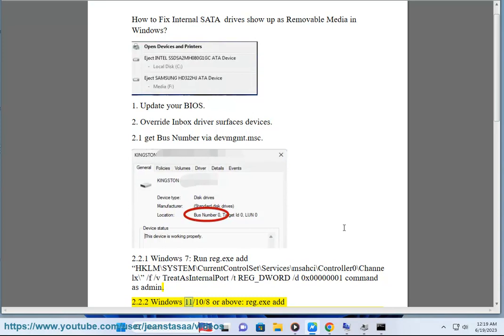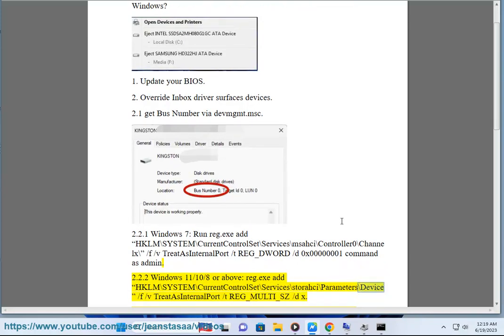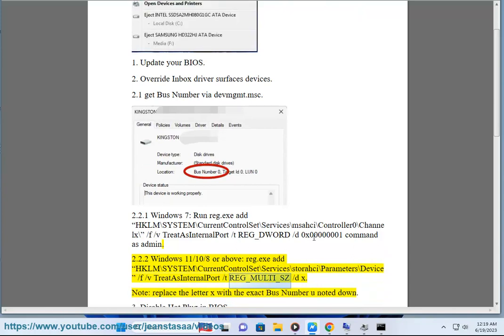Step 2.2.2 for Windows 11, 10, 8 or above: reg.exe add HKLM\SYSTEM\CurrentControlSet\Services\storahci\Parameters\Device /f /v TreatAsInternalPort /t REG_MULTI_SZ /d X. Note: replace the letter X with the exact bus number you noted down.